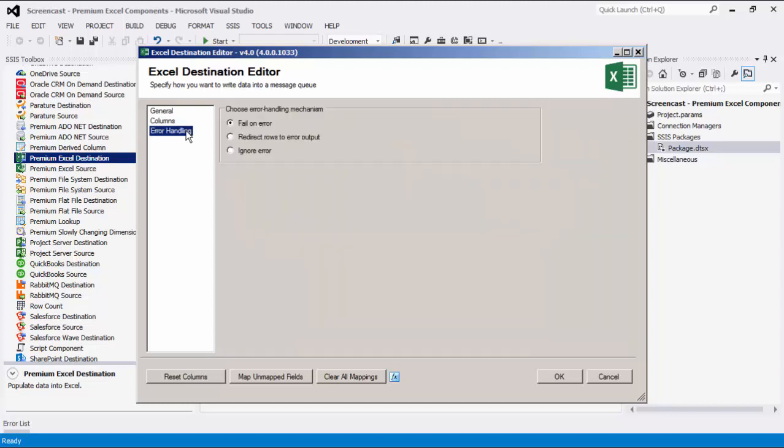The last page is the error handling page, where there are three error handling mechanisms to choose from. The default option is fail on error, where the entire data flow will fail as soon as an error occurs. There is also the redirect rows to error output, where the error output will contain the failed records with extra columns. These three error columns can usually help you identify why the error occurred. The ignore error option is generally not recommended.